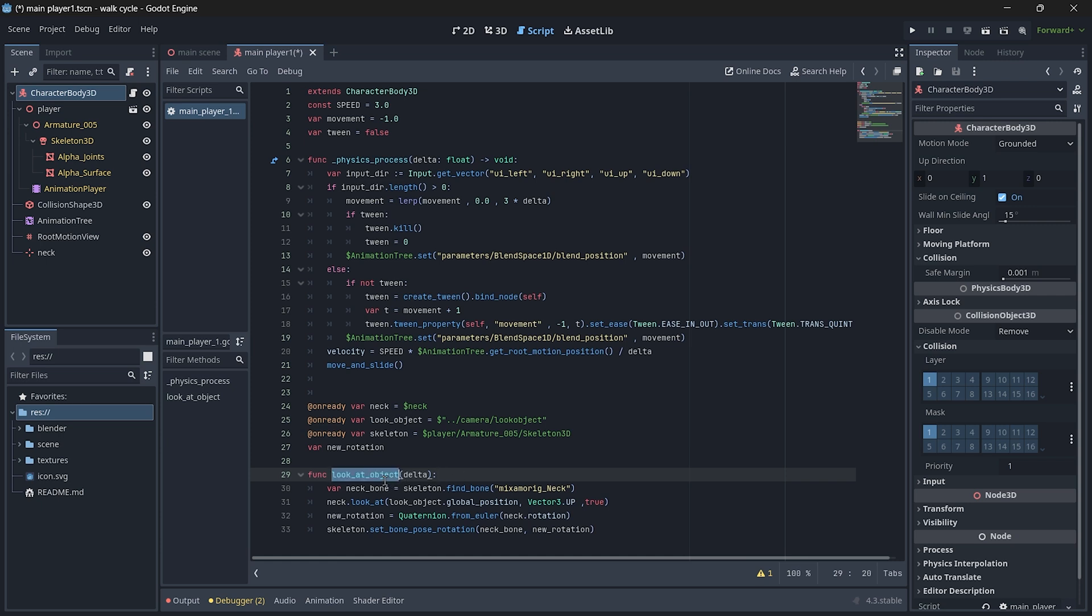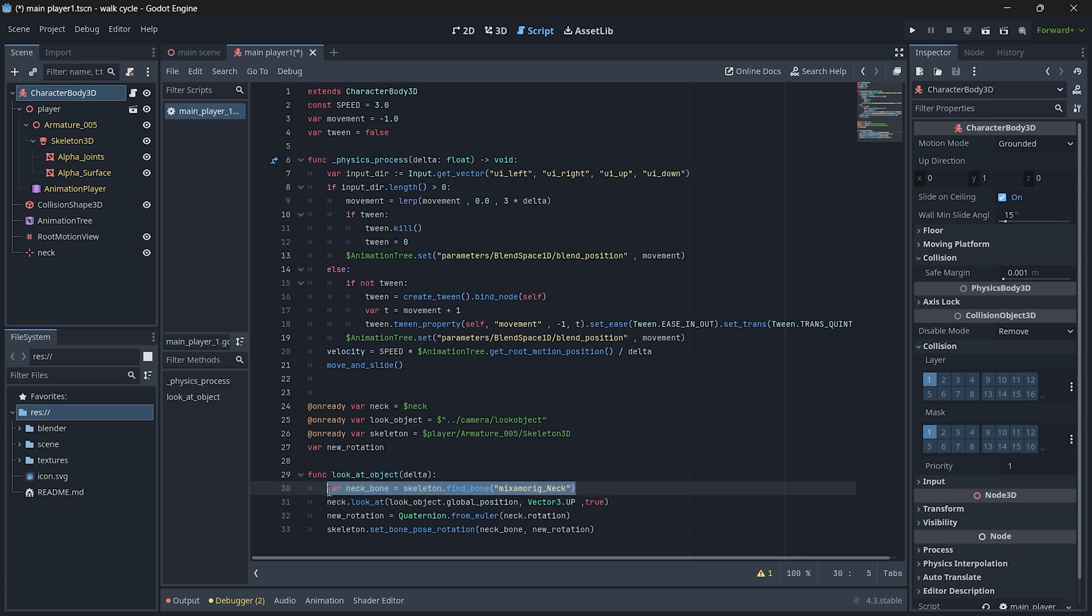Let's now create the function to actually rotate our bone. The function I created is look at object with the parameter delta, and here we basically get the index of our neck bone. If you don't know what's exactly your index or if you don't know what's the name of your neck bone, first let's quickly disable the animation tree.